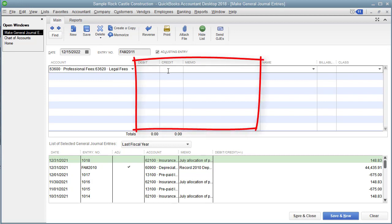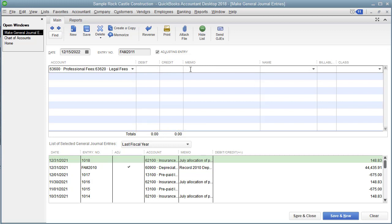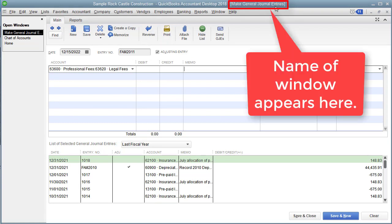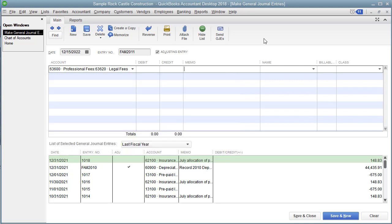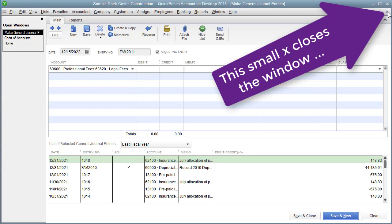Notice we've got our debit column, our traditional credit column, and a place to enter memos. This Make General Journal Entries window won't be used a whole lot in QuickBooks. The reason is QuickBooks is based on the special journal theory — it has specialized windows for entering certain transactions. There will be a window just for cash sales, a window just for sales on account, a window for buying something on account, and a window for buying something with cash. These specialized windows are much faster than using the general journal window.